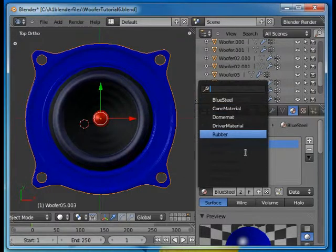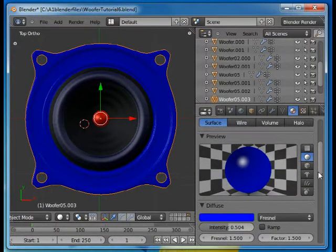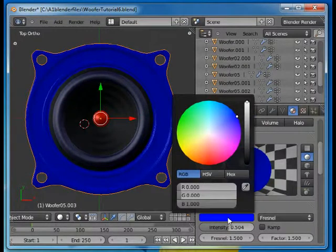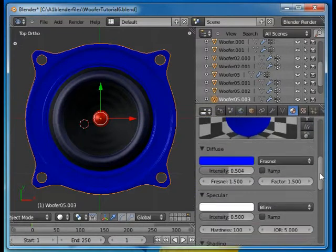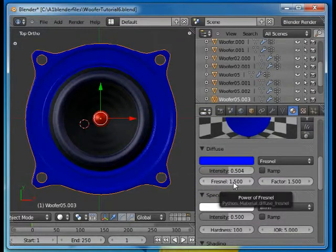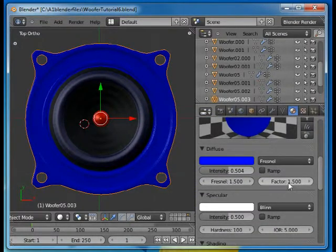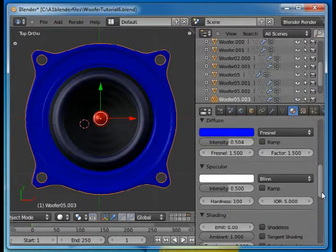It's a material that is using Fresnel, diffuse shading, a blue color, clear blue color. The intensity is about a half. Fresnel is 1.5 and the factor is 1.5.